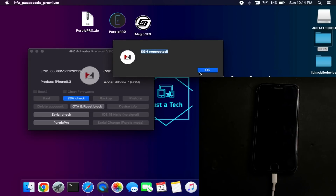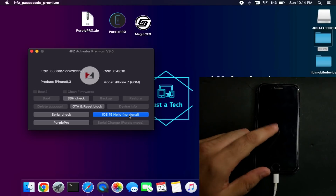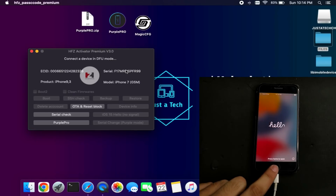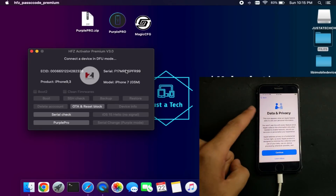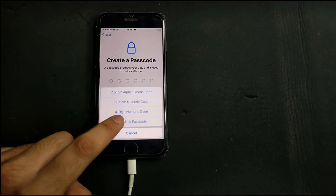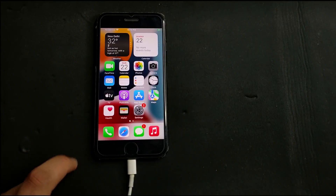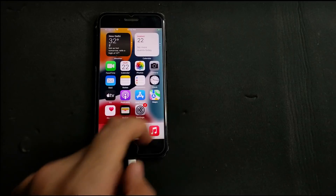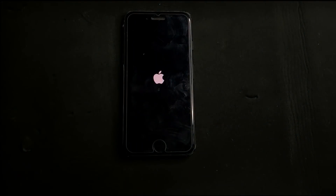SSH connection is done — click OK. You will now see the iOS 15 Hello No Signal button highlighted — this is the last step. Click OK. Your device will reboot, so do not disconnect until you see the success message. The device is rebooting. Click OK again. The device is on — simply set up your device and this time you will see no activation lock. We have successfully skipped it and are on the Data and Privacy page. Set up your device to get to the home screen. We are now on the home screen — the iCloud activation lock has been bypassed on iOS 15 without jailbreak. This method is completely untethered, meaning rebooting the device will not re-lock it.